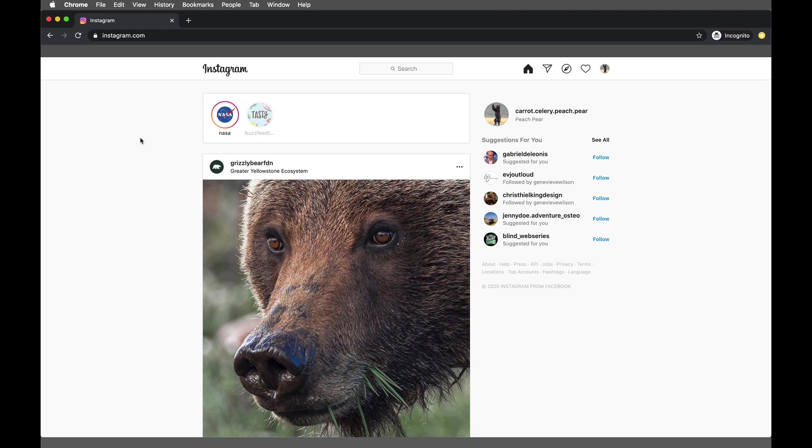Okay, I'm logged in here to Instagram with the carrot celery peach pear account. I'm using Google Chrome, so if you are also using Google Chrome, feel free to follow along. It's a very easy tutorial, but it can look a little bit overwhelming.